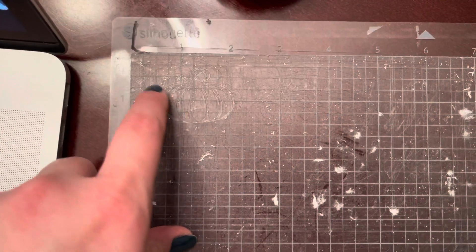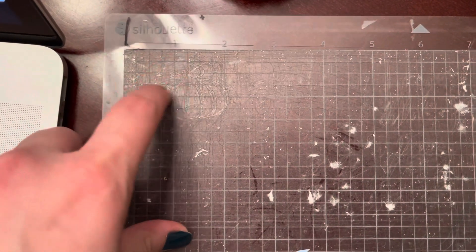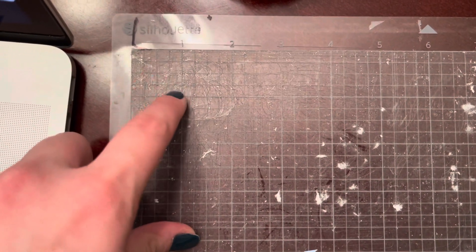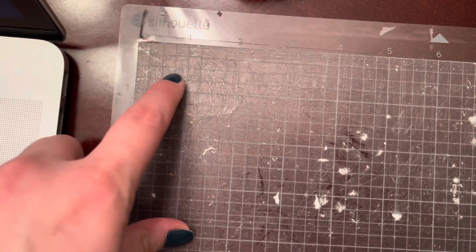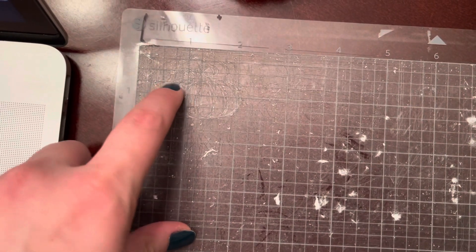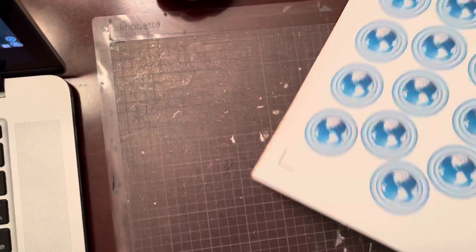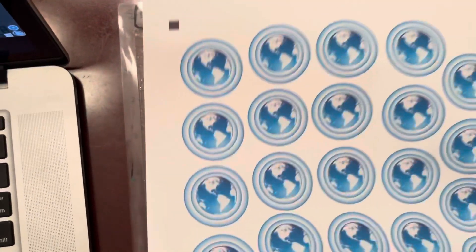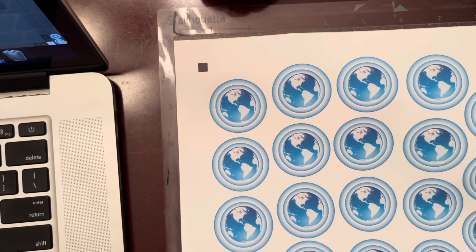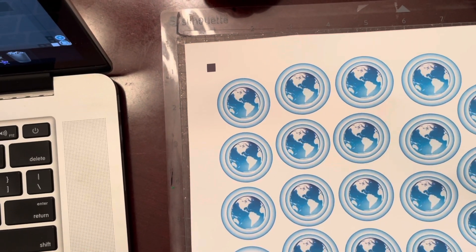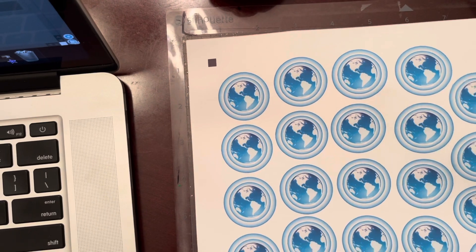You're going to want to select your first quadrant that's here, or your first box. And then the bottom right quadrant is here. Then I'm going to place that on there.